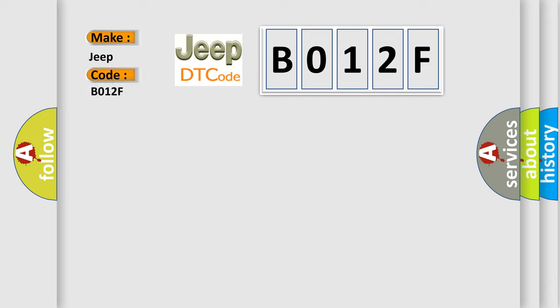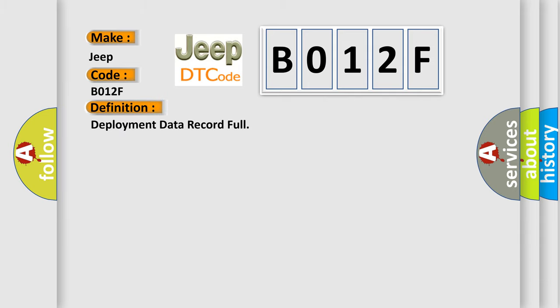Jeep car manufacturers. The basic definition is: Deployment data record full. And now this is a short description of this DTC code.